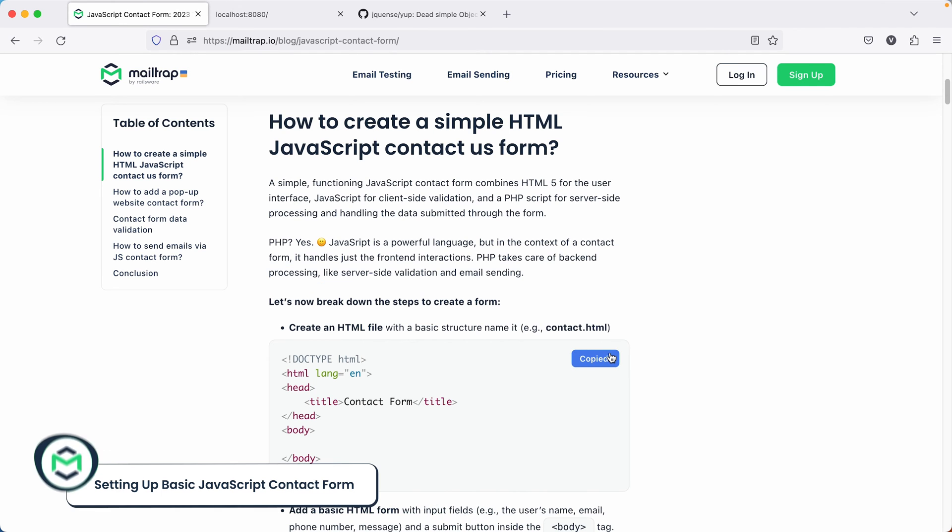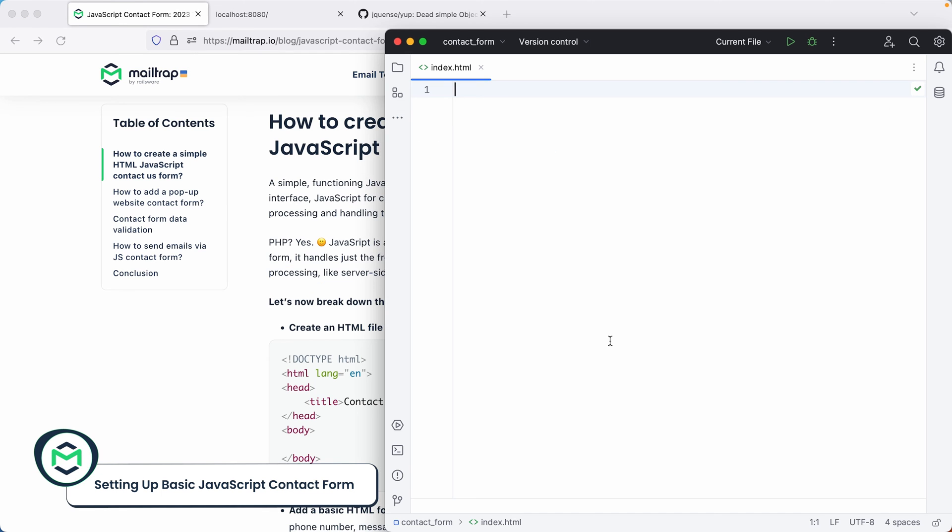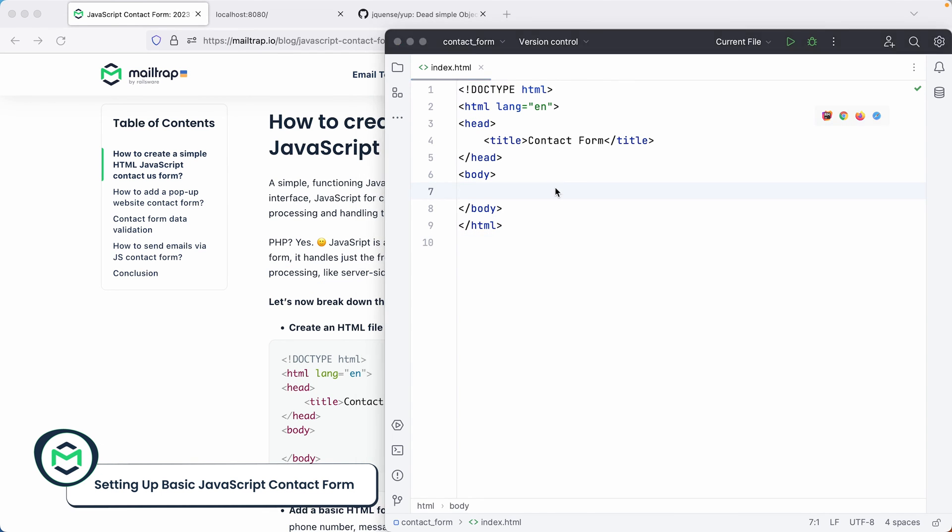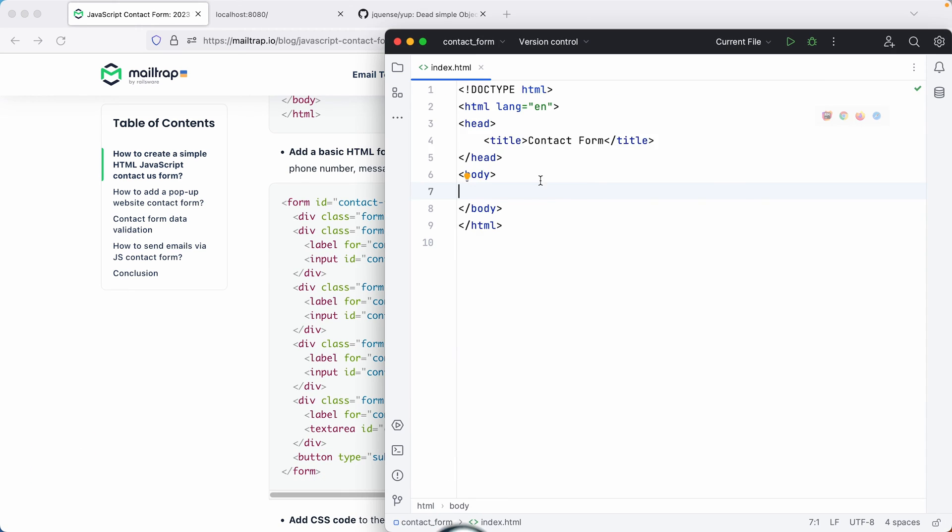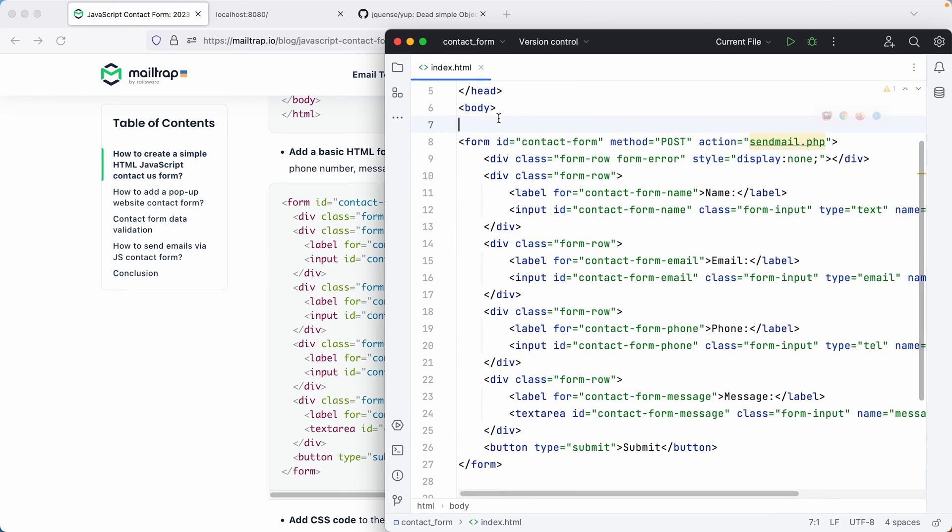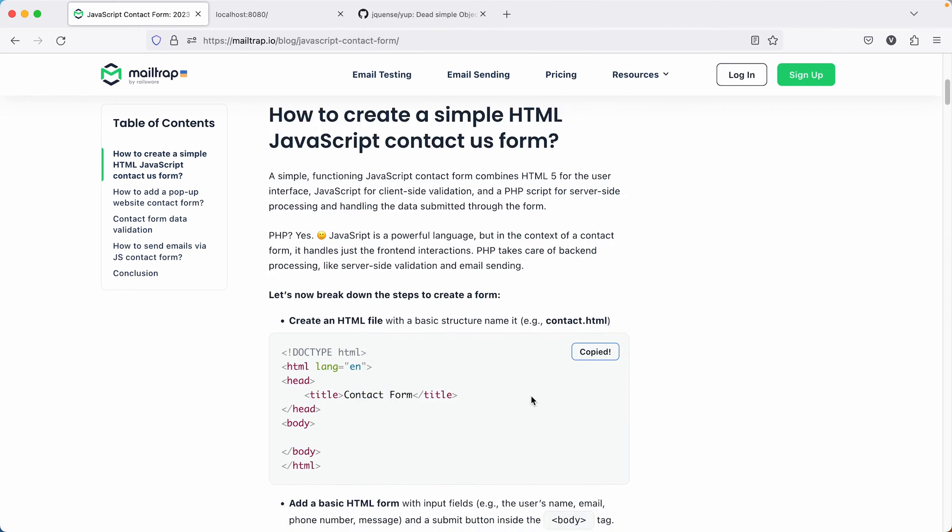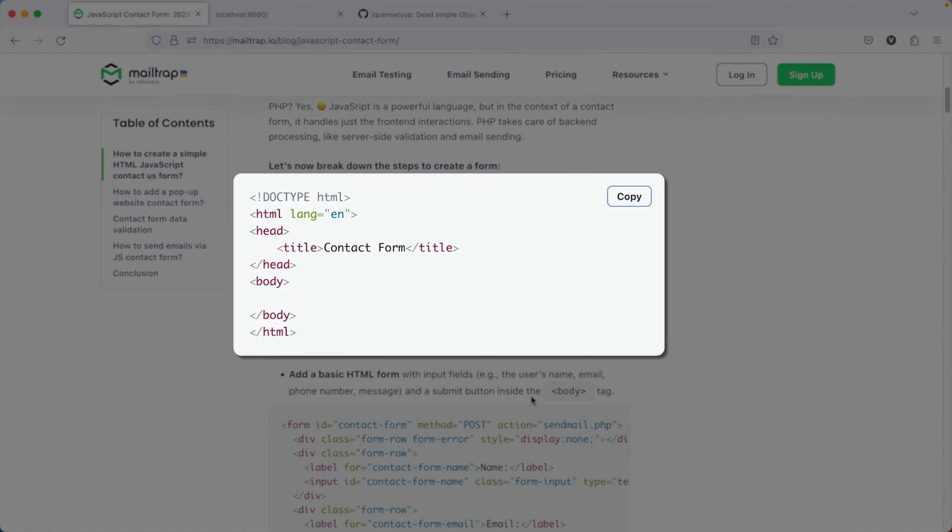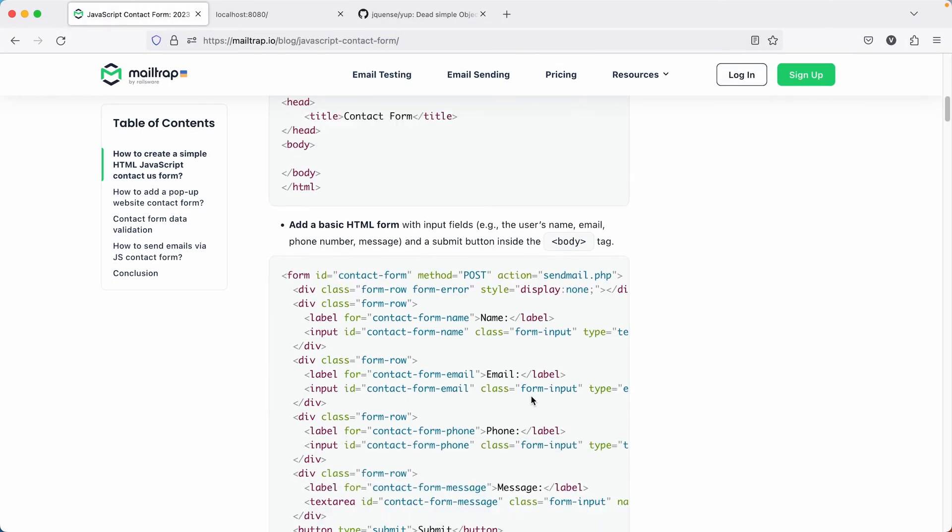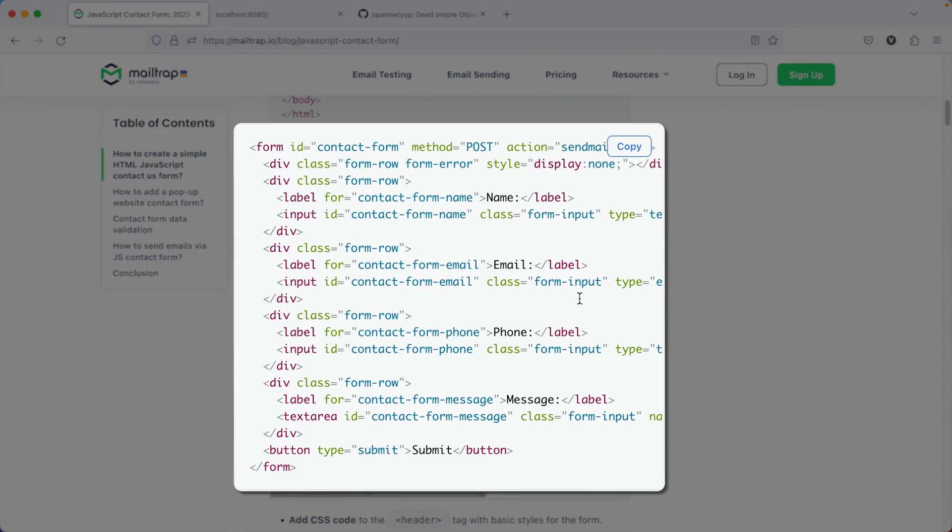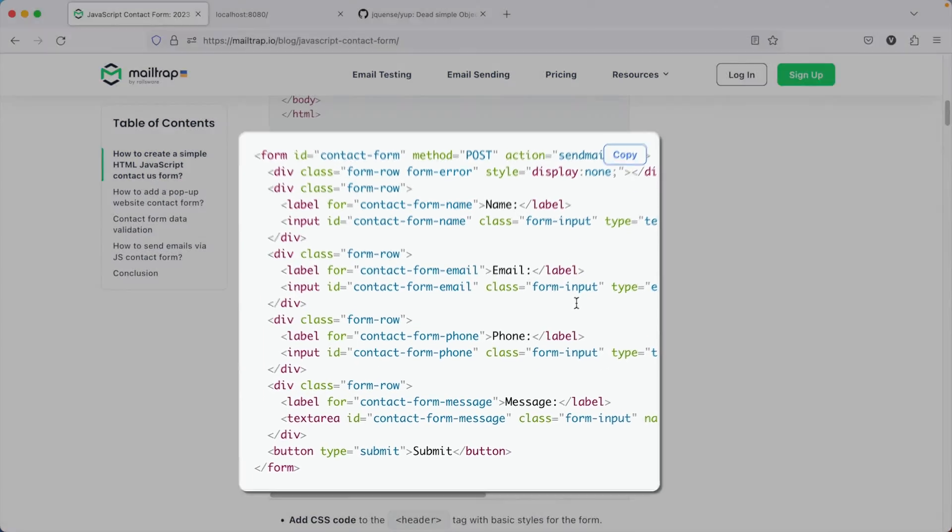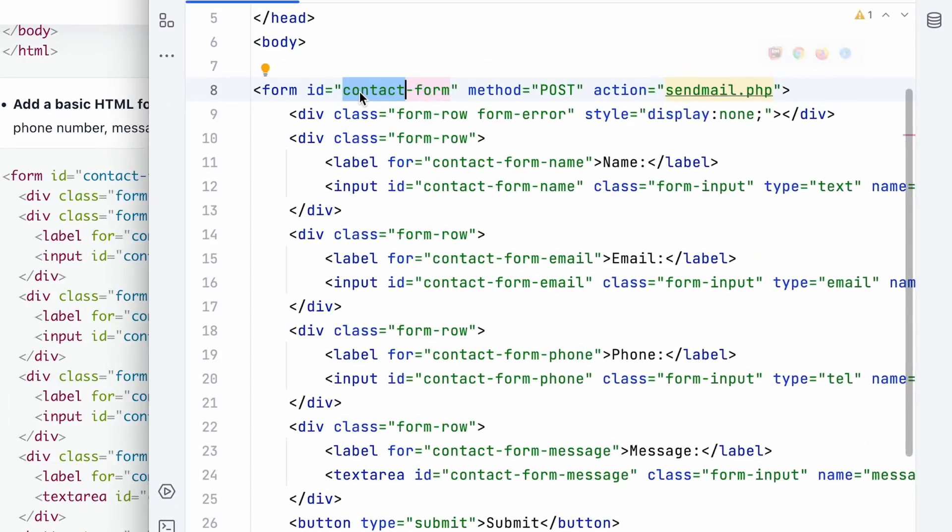Let's begin by setting a basic HTML structure. Next, in the body, we'll add the HTML code for the contact form. For convenience, you can find this basic HTML structure in our blog post linked in the description. The contact form also includes a unique ID. This allows you to interact with the form in JavaScript.